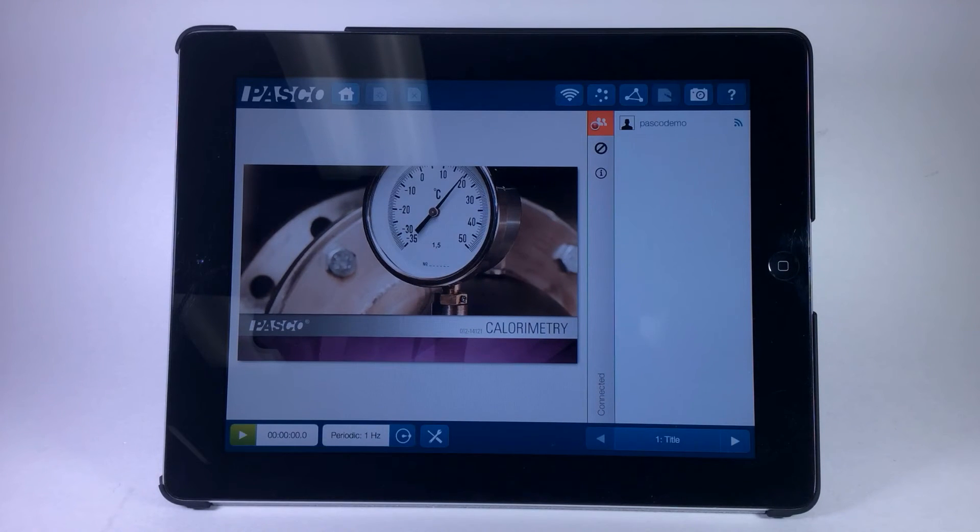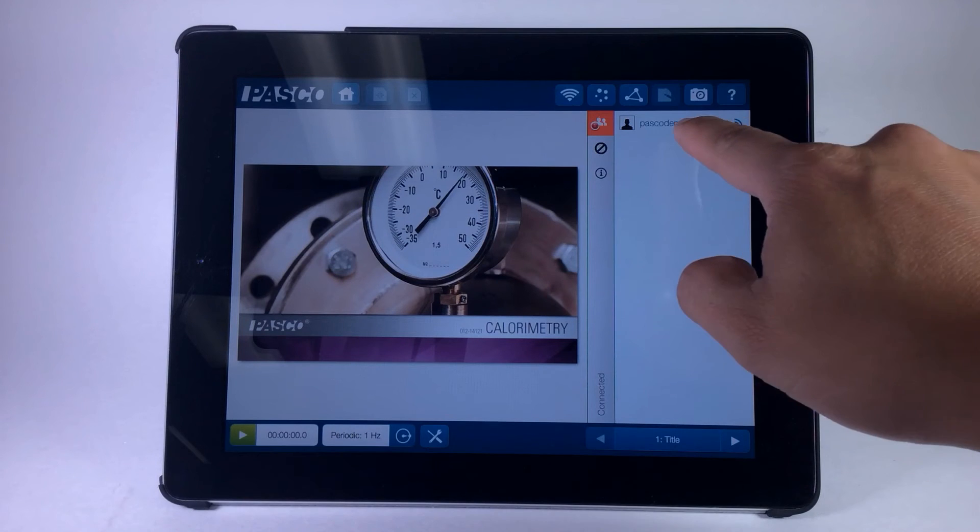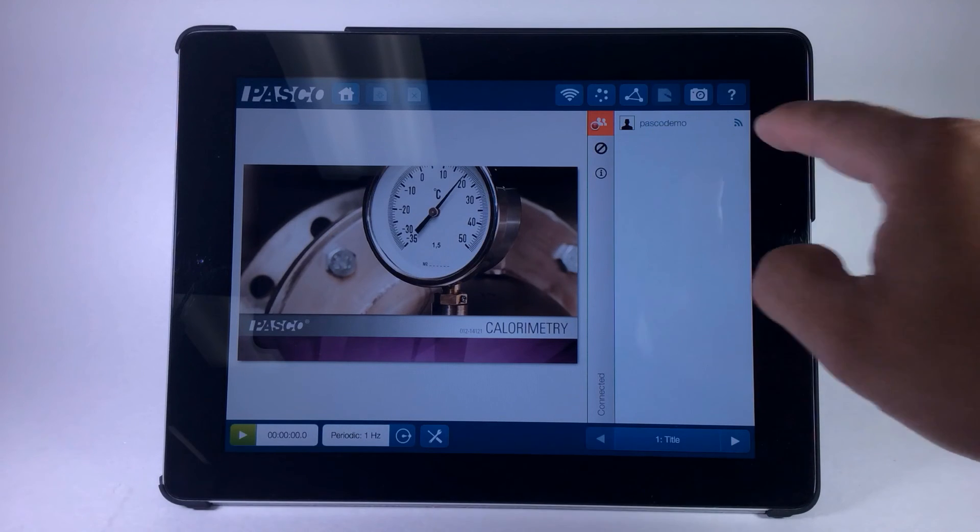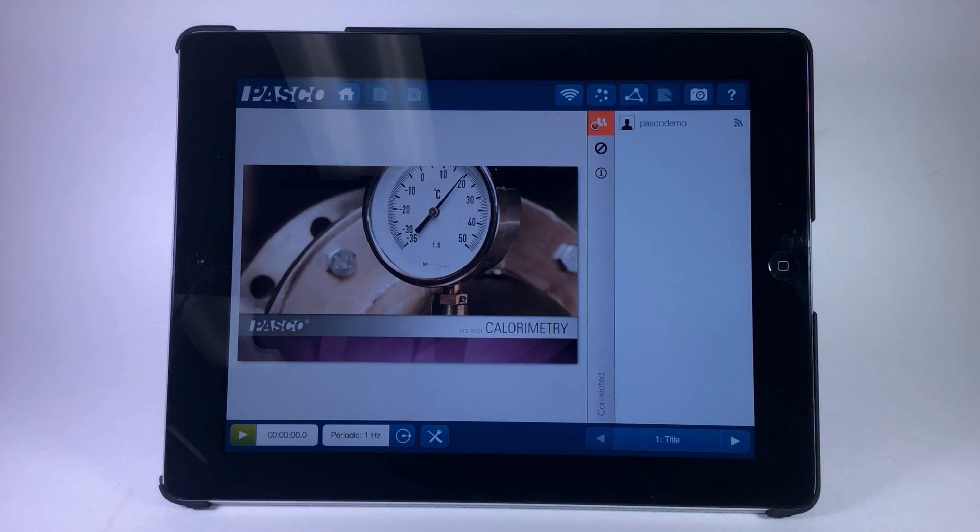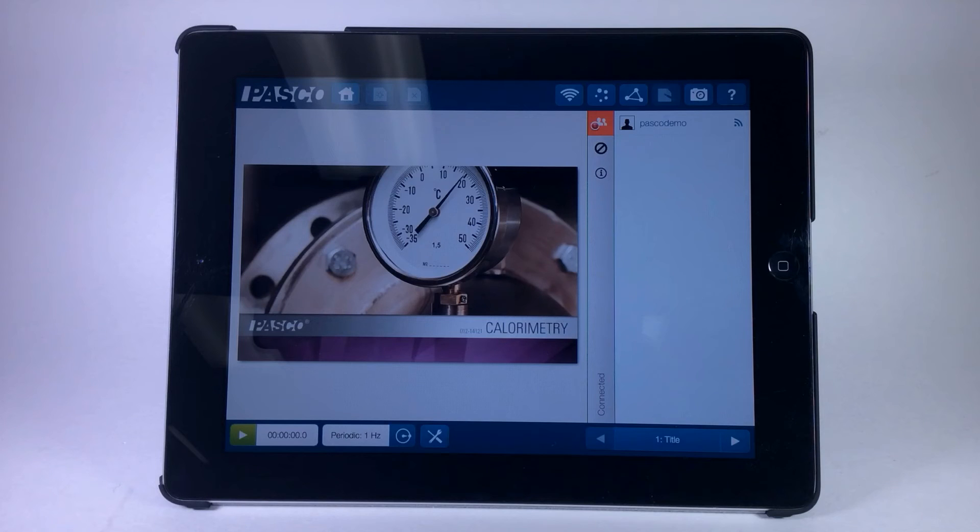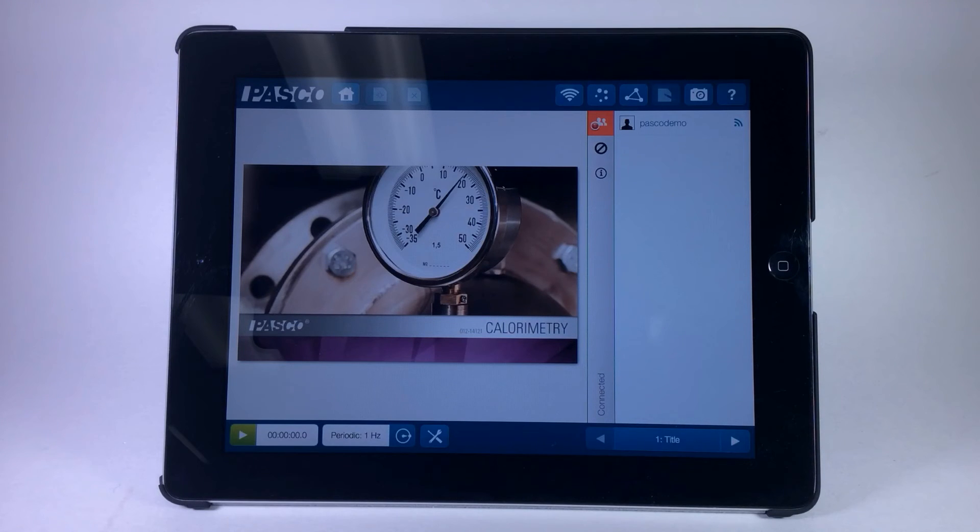You will now find a panel on the right with the user name and any client devices. Whether tablets, PCs, Macs, or Chromebooks, they will show up in this area once they're connected.